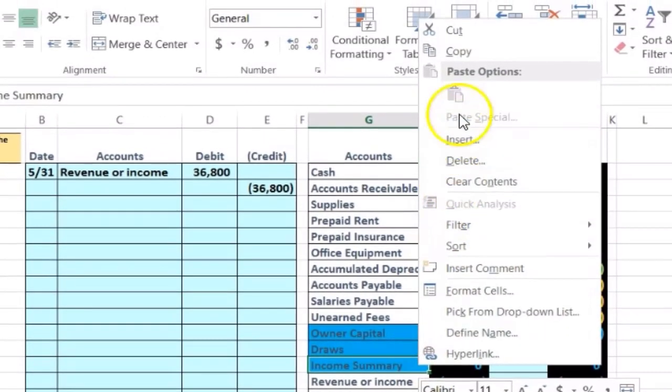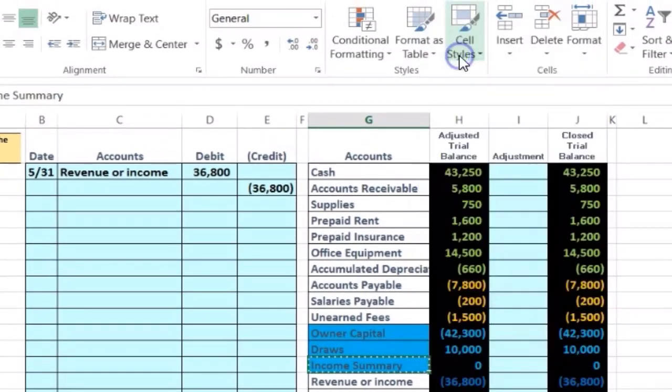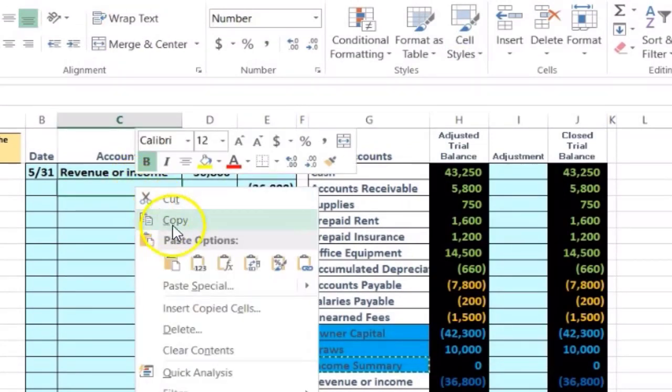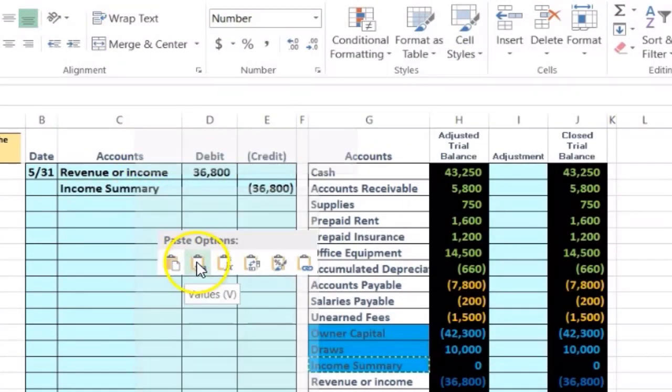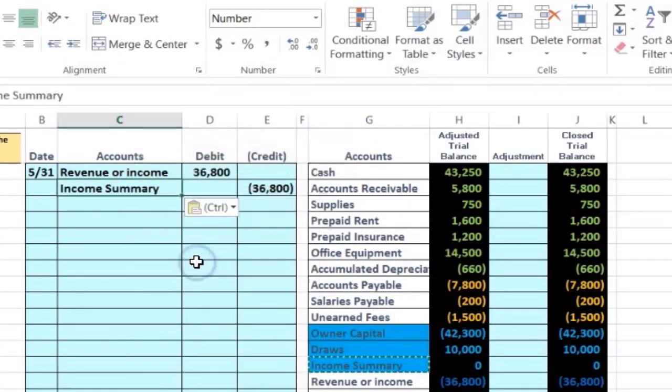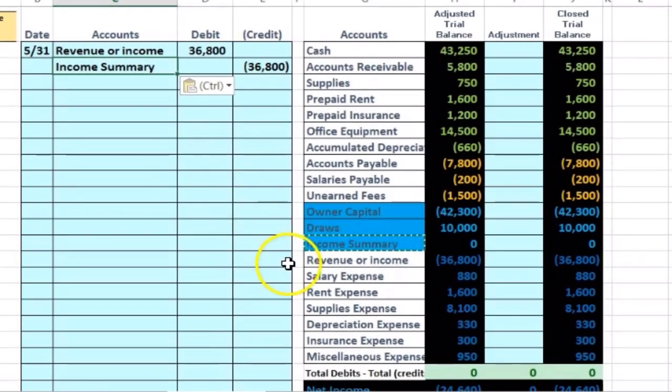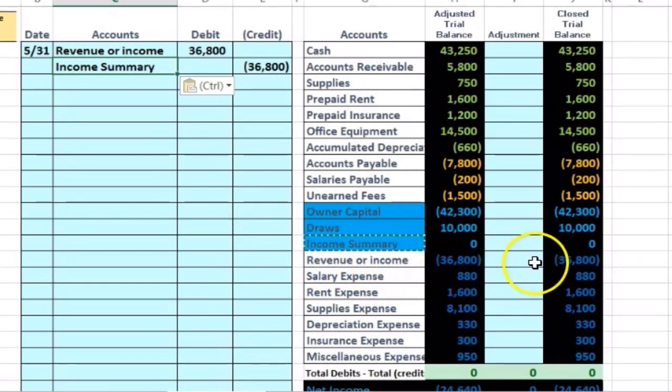I'm going to copy that, right click copy. I'm going to put that in C6, right click and paste it 1, 2, 3. All right, then let's post this out and see if it does what we want it to do. What do we want it to do? Have the revenue account go to zero.